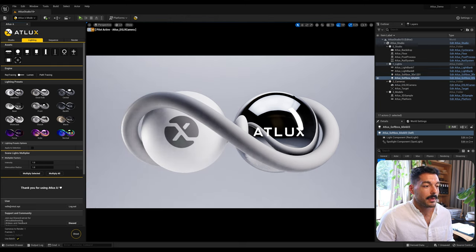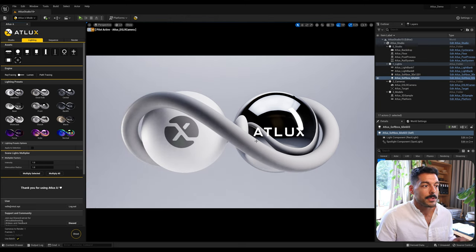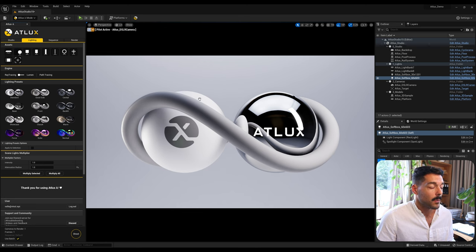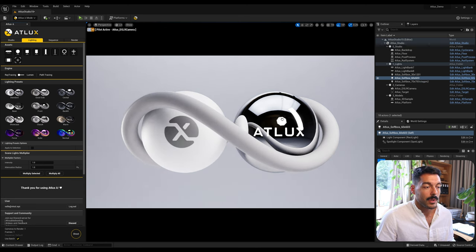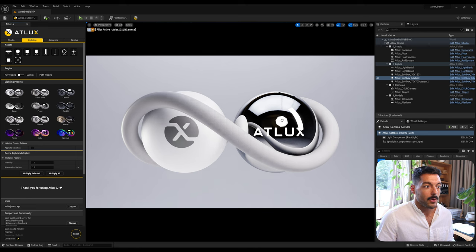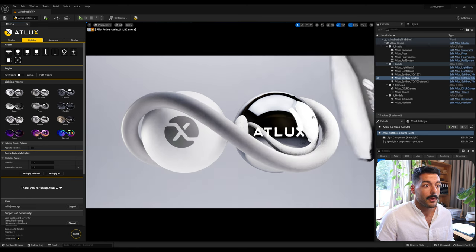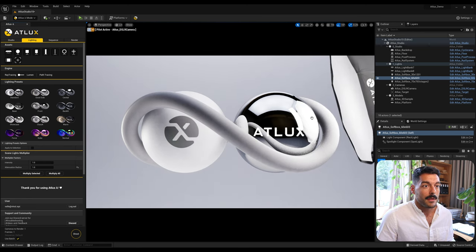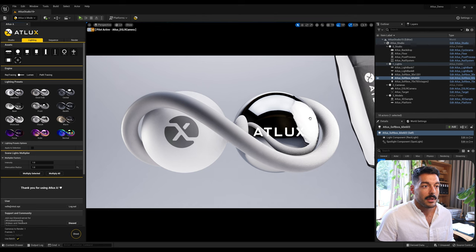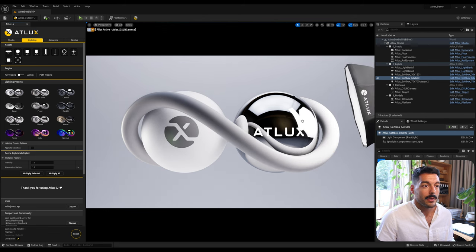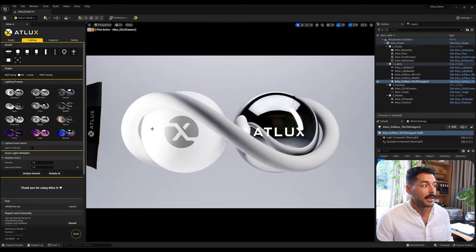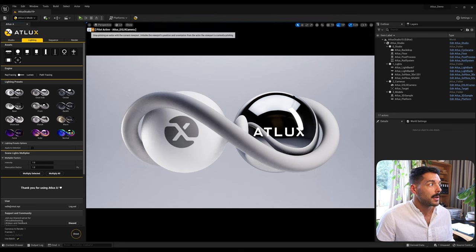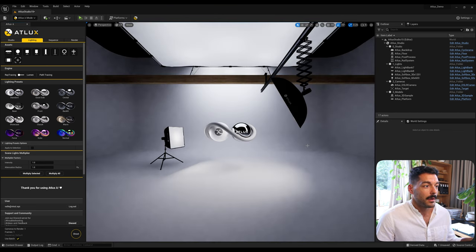Also while you drag them you can still use the mouse wheel to put them further away or closer to the model, and then using Shift + mouse wheel you can also control the scale of it.